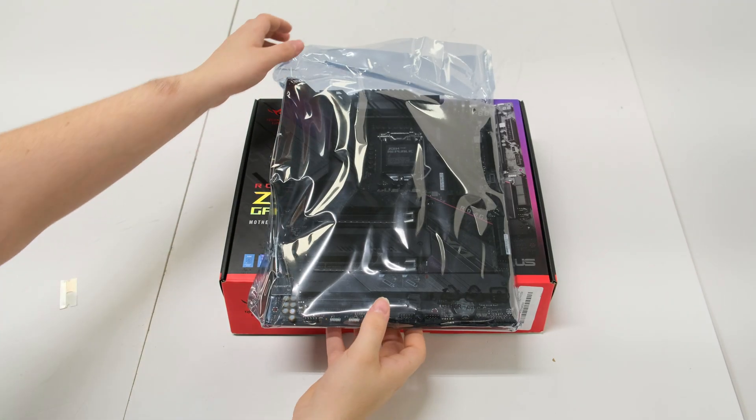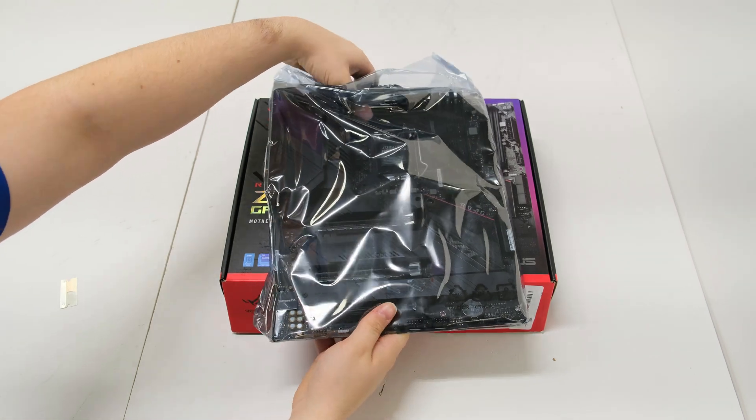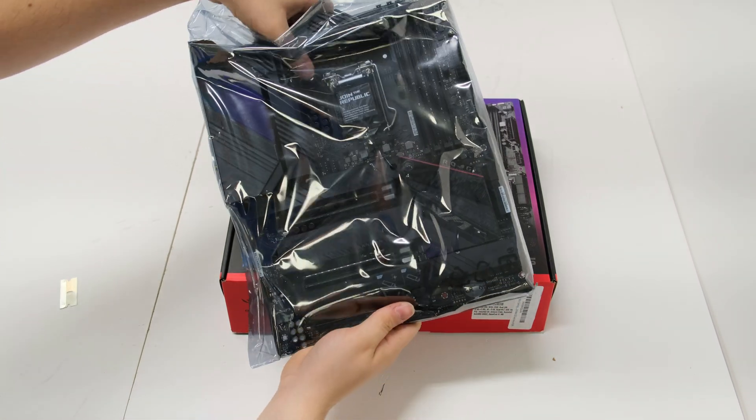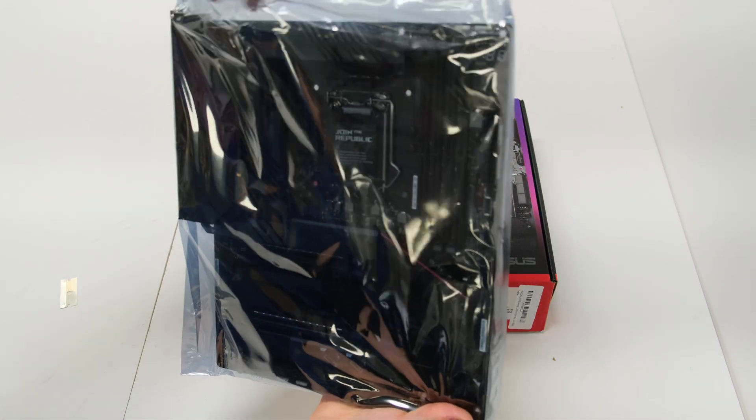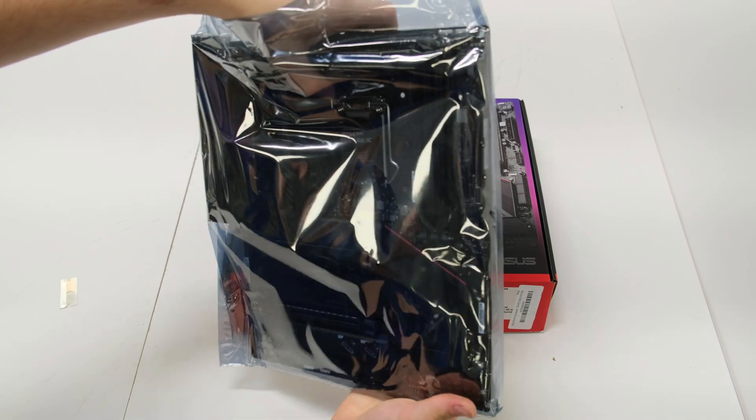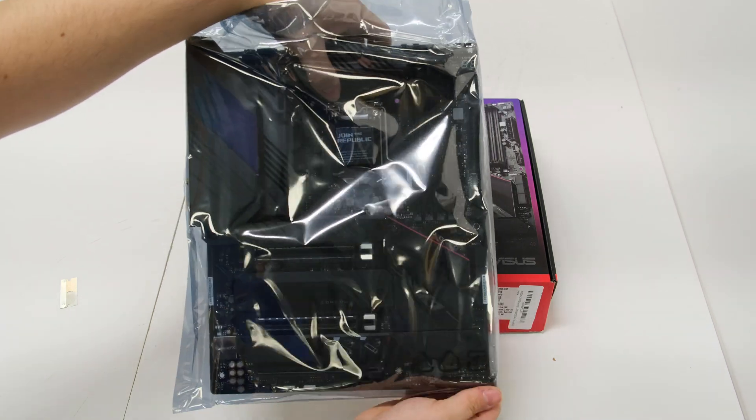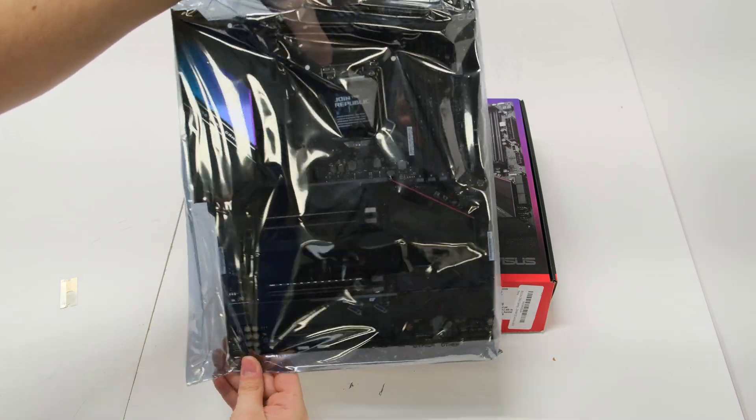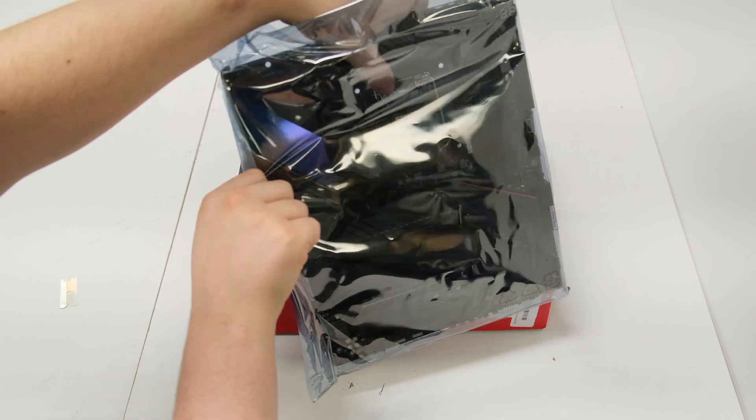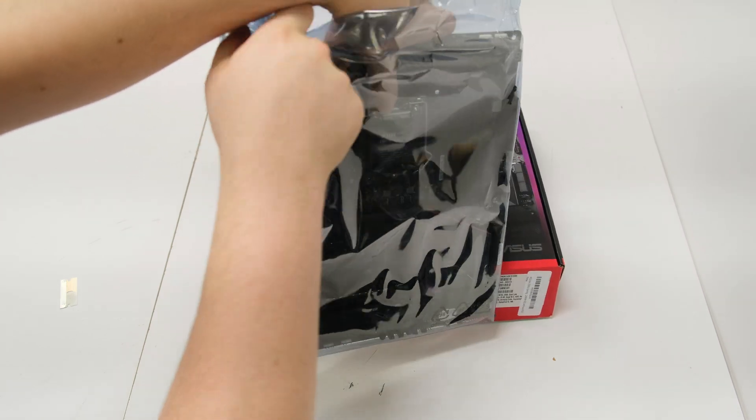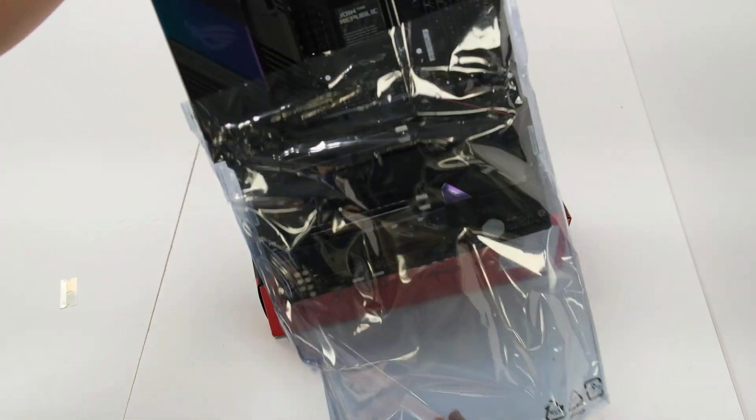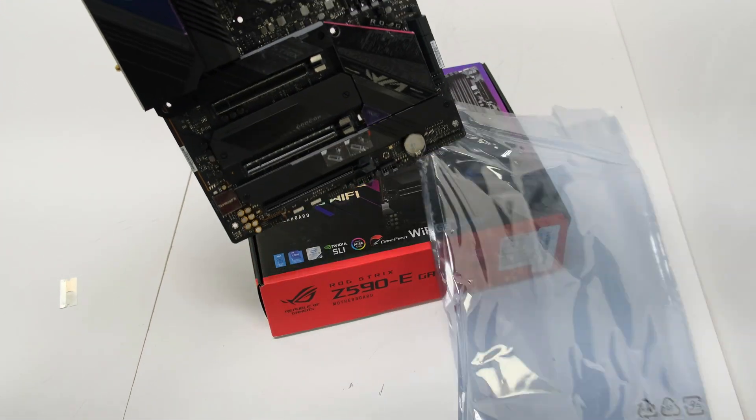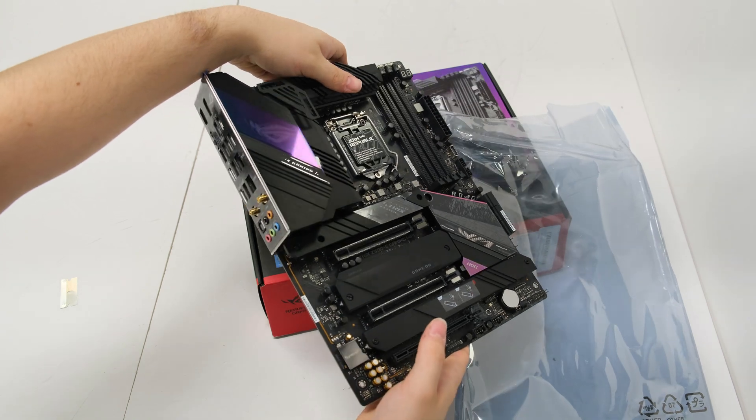Alright, so here we go. We're going to take it out of the anti-static bag now, and man, you're going to get to see this thing in a second. It is really cool. It's got that nice holographic panel on the top left side, and it's also got a little one on the bottom right side that you'll see. Look at that shine.